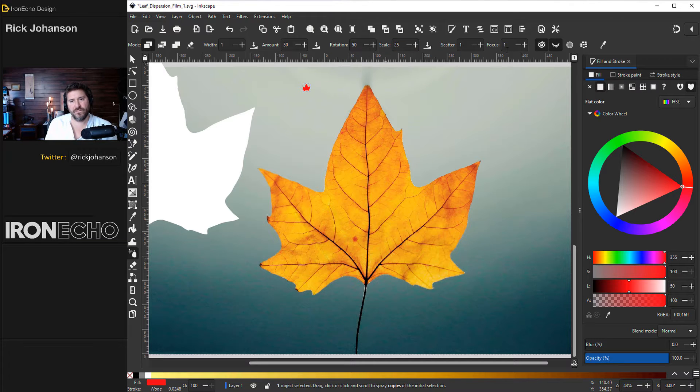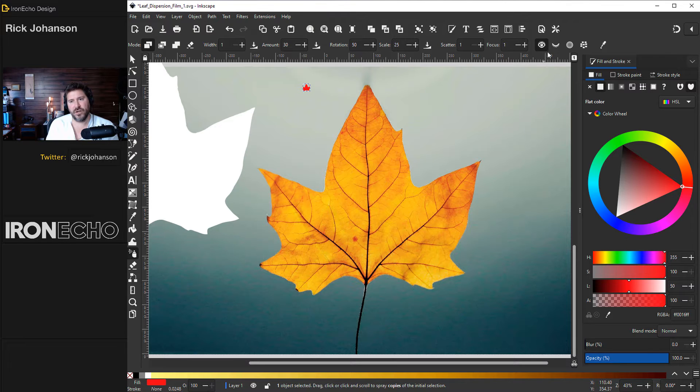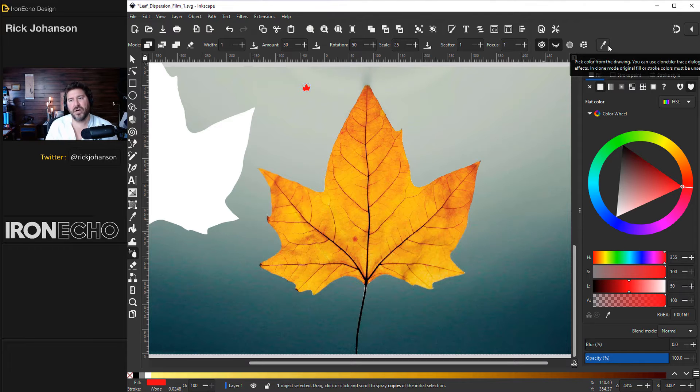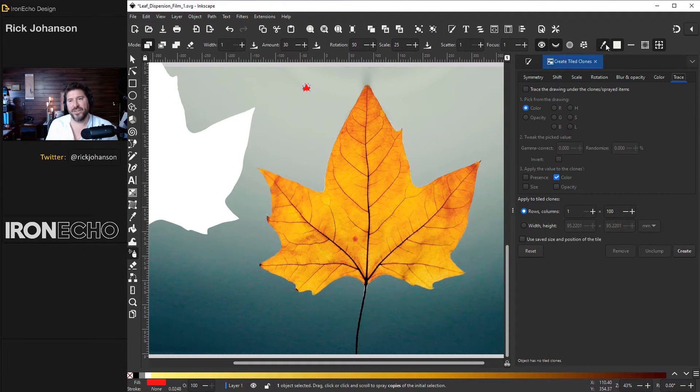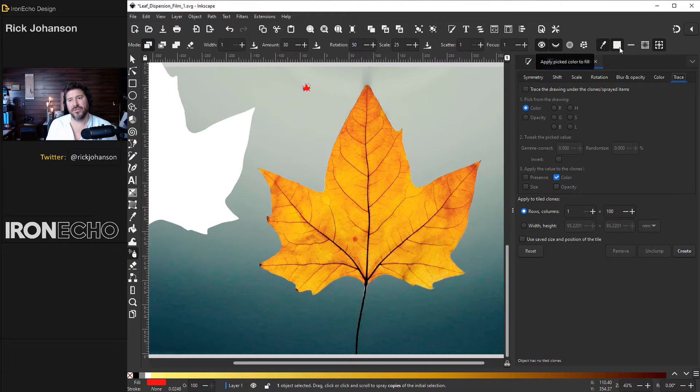Scatter one focus one. You want to have both of these eyes selected. And here at the end the eyedropper pick color from the drawing. Choose that and now you see the first one apply the picked color to the fill.